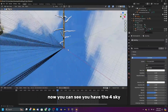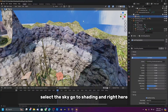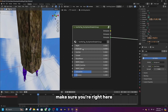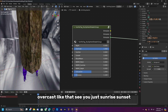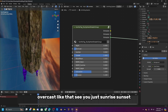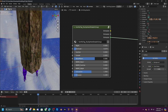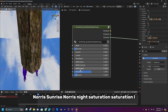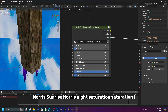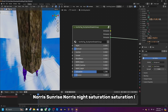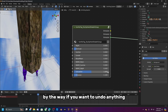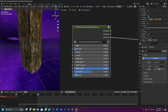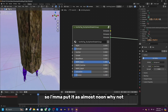Select the forest sky file to append it. Now you have the forest sky. If you want to set a time of day, select the sky, go to Shading, and right there you can choose options like Night, Overcast, Sunrise, Sunset, Blood Moon, Norwa's Moon, Noon, and more. You can undo anything with Ctrl+Z.